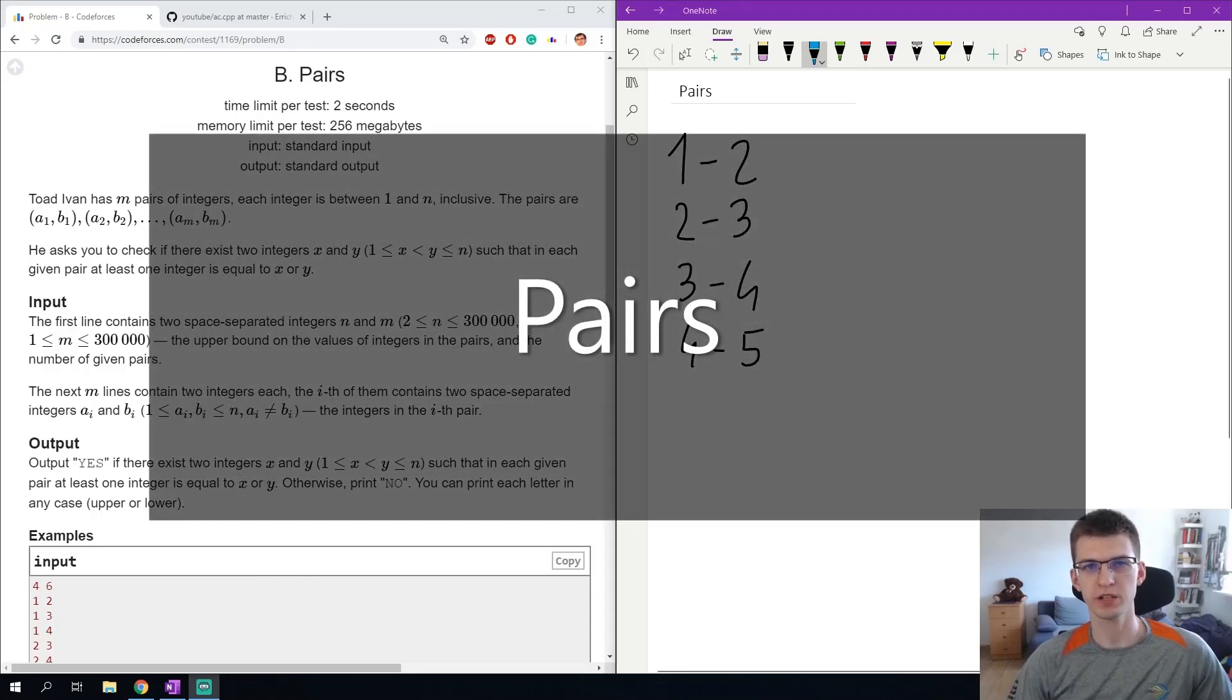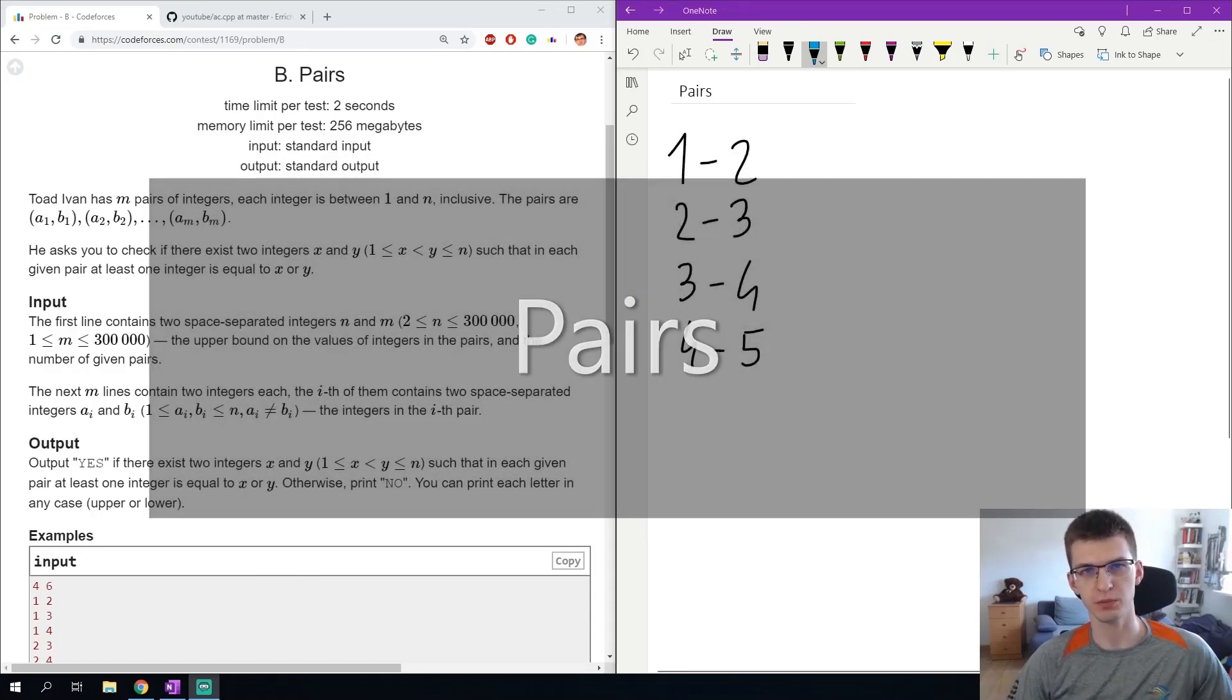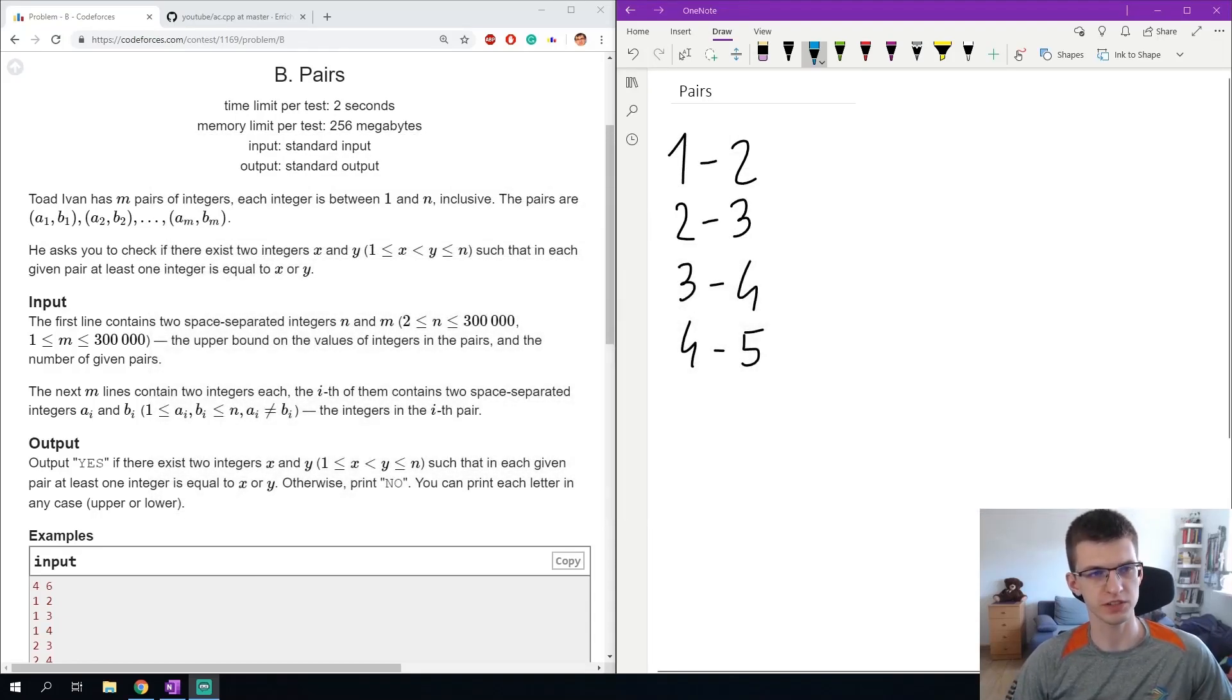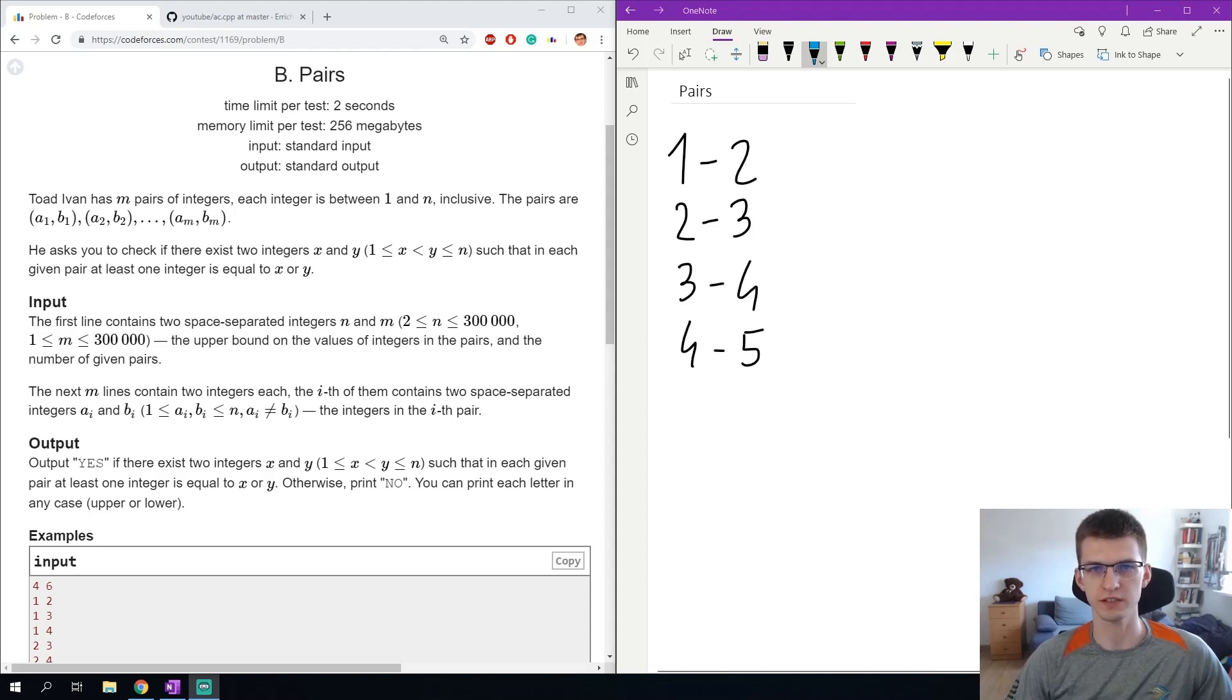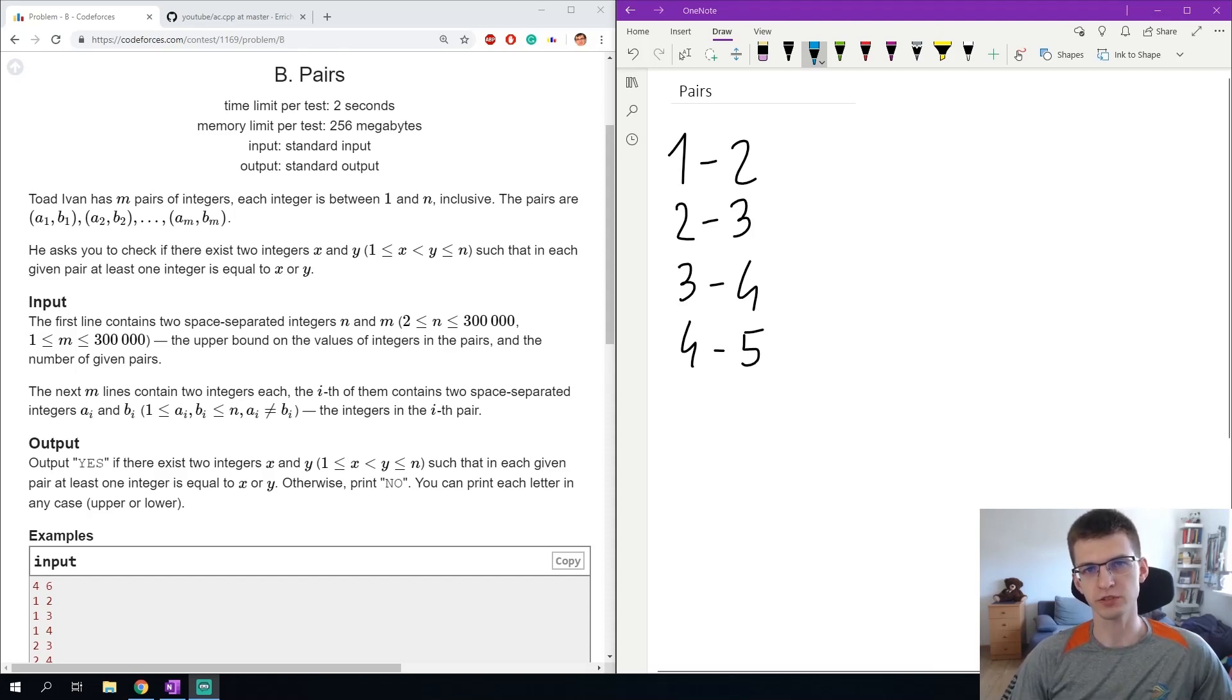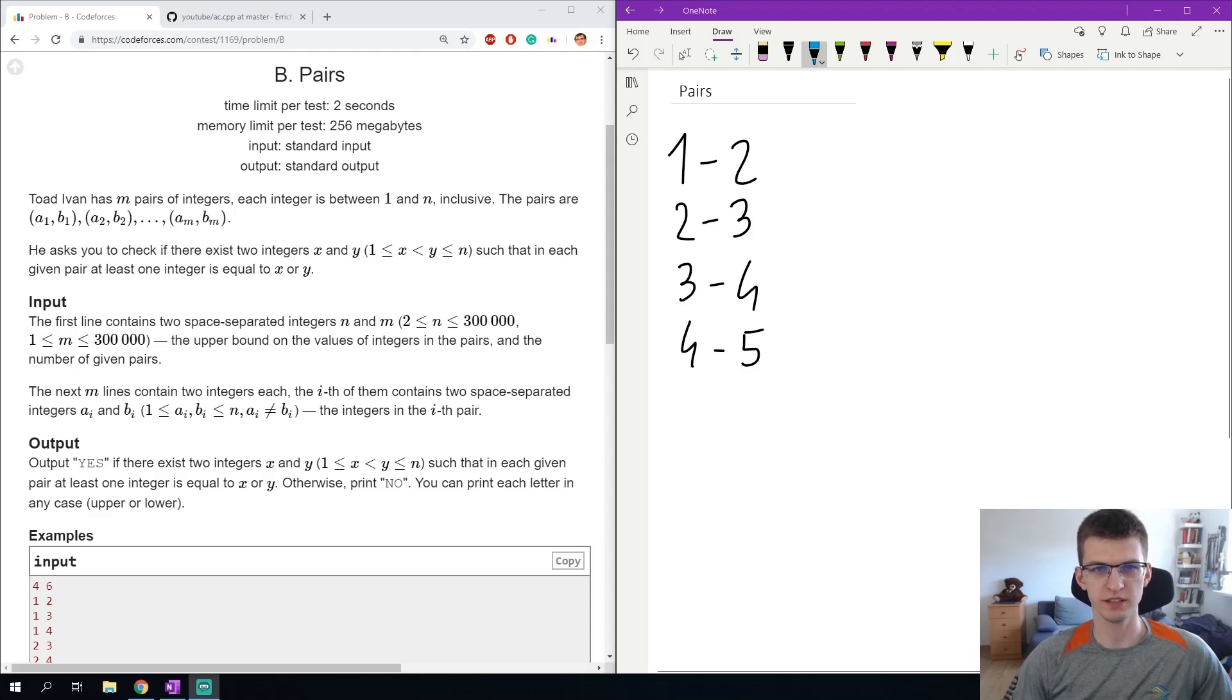I'm Erichte and today I'm solving an easy problem from CodeForces called Pairs. We are given m pairs of integers and we want to find two numbers x and y such that in each of those pairs in the input at least one element is x or y.